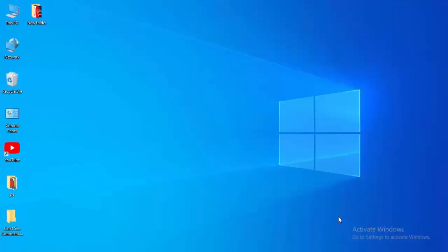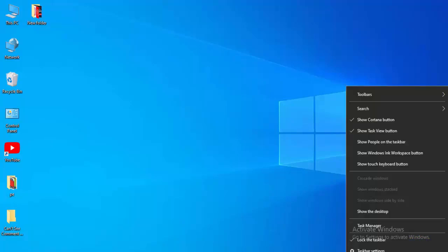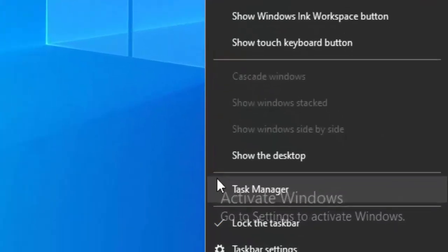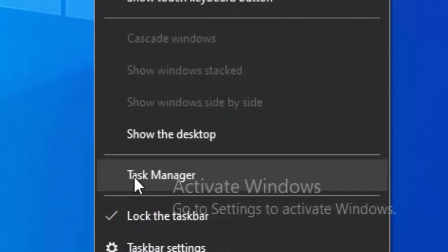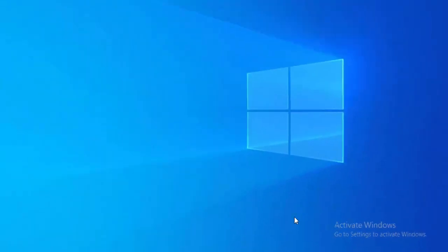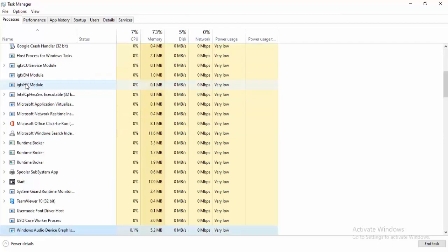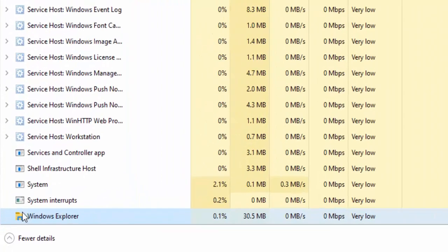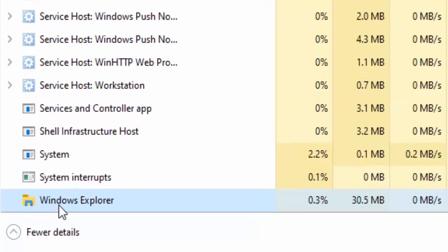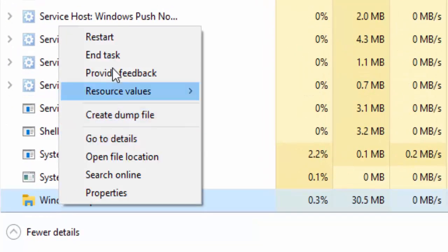For the first method, right click on your taskbar and select Task Manager. Find Windows Explorer, right click on it, and select Restart.